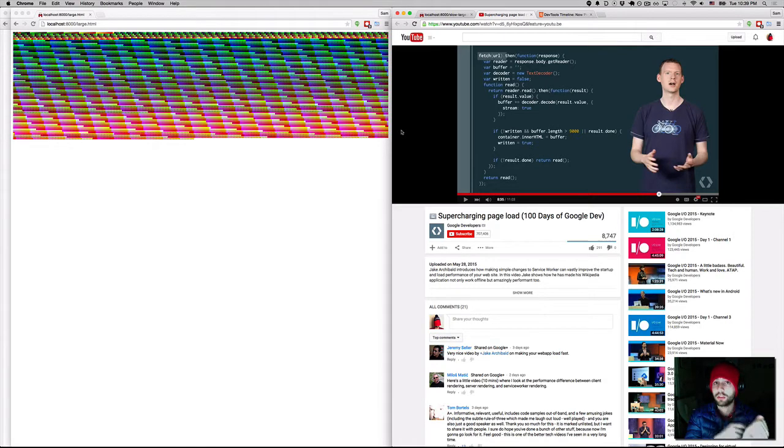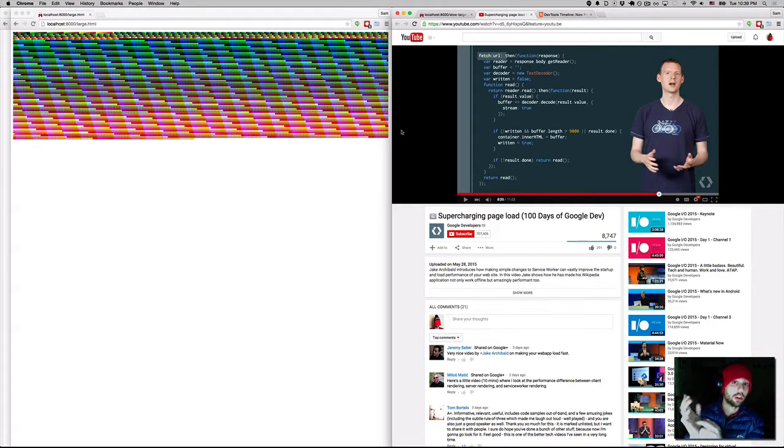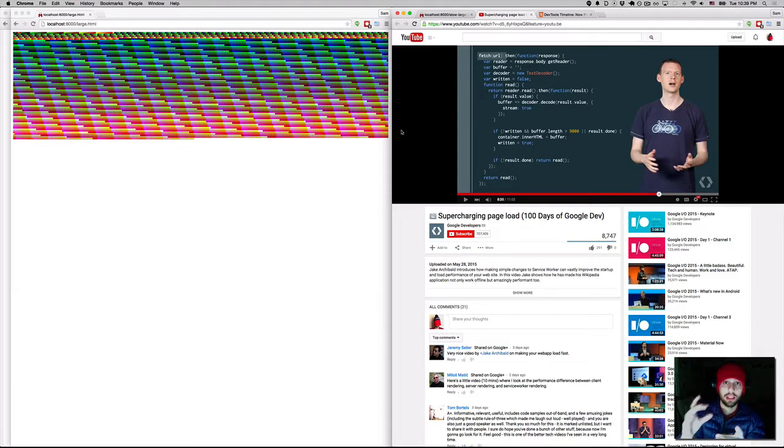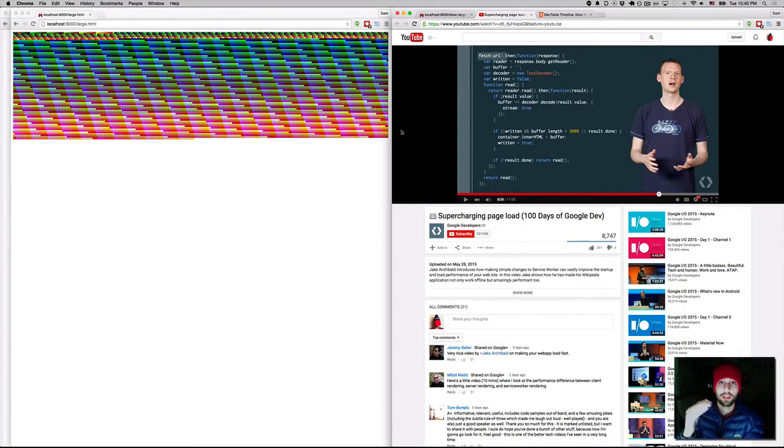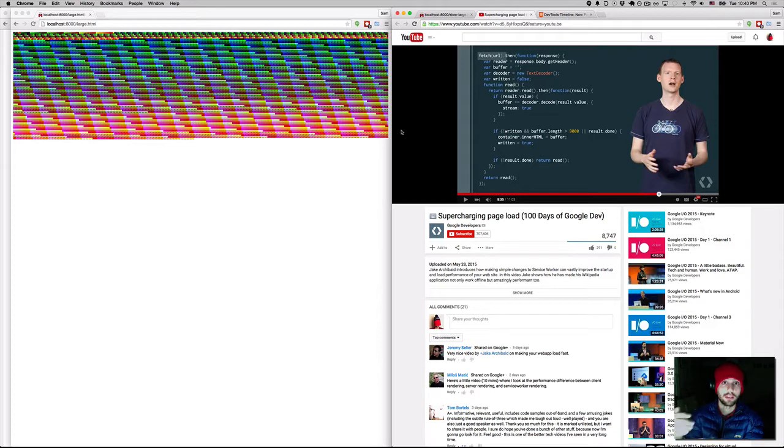The solution for CSS and performant websites for a long time has been to inline critical CSS and then put the rest at the bottom since CSS blocks the rendering of the page.